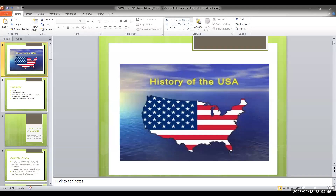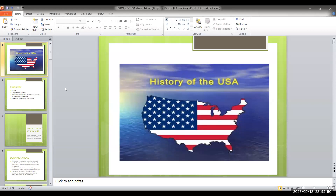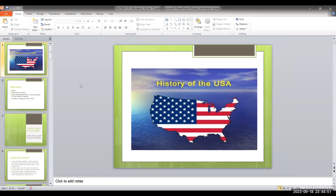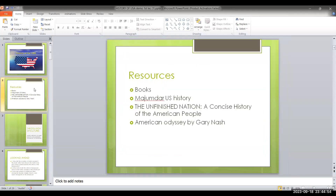Today I will share a demo of the history of USA lecture. We will read the history of USA.